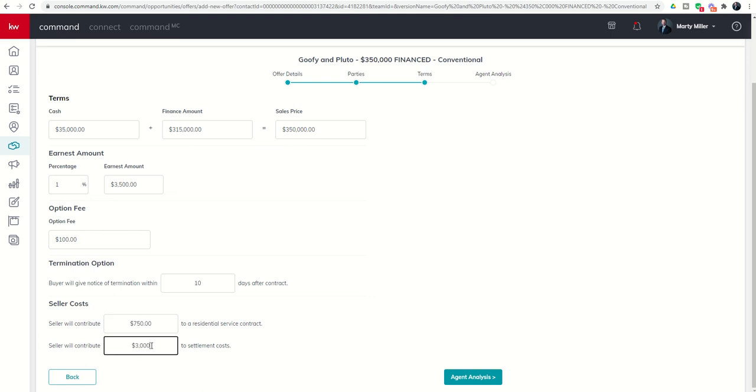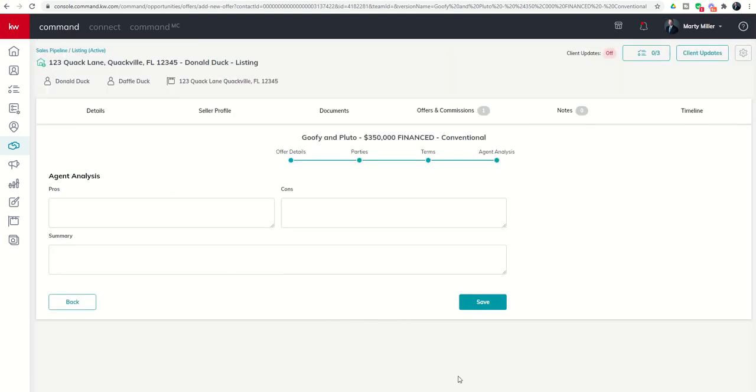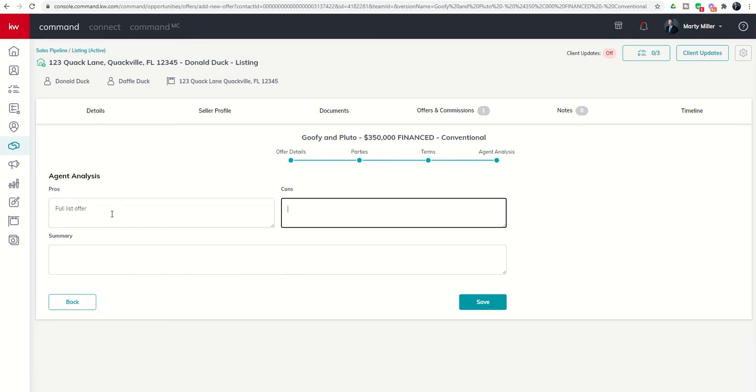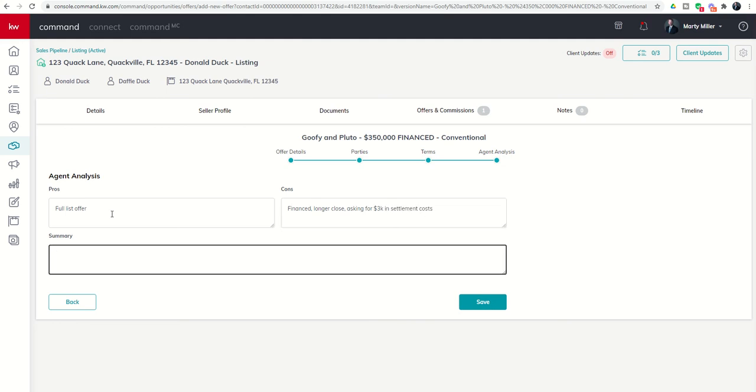Now I can put in the agent analysis. Pros: full list offer. Cons: financed, longer close, asking for 3k in settlement costs. Summary: may take longer to close and yet when it does you'll get more money. Now I've got those comments in and I have two separate offers inside of my offer timeline.